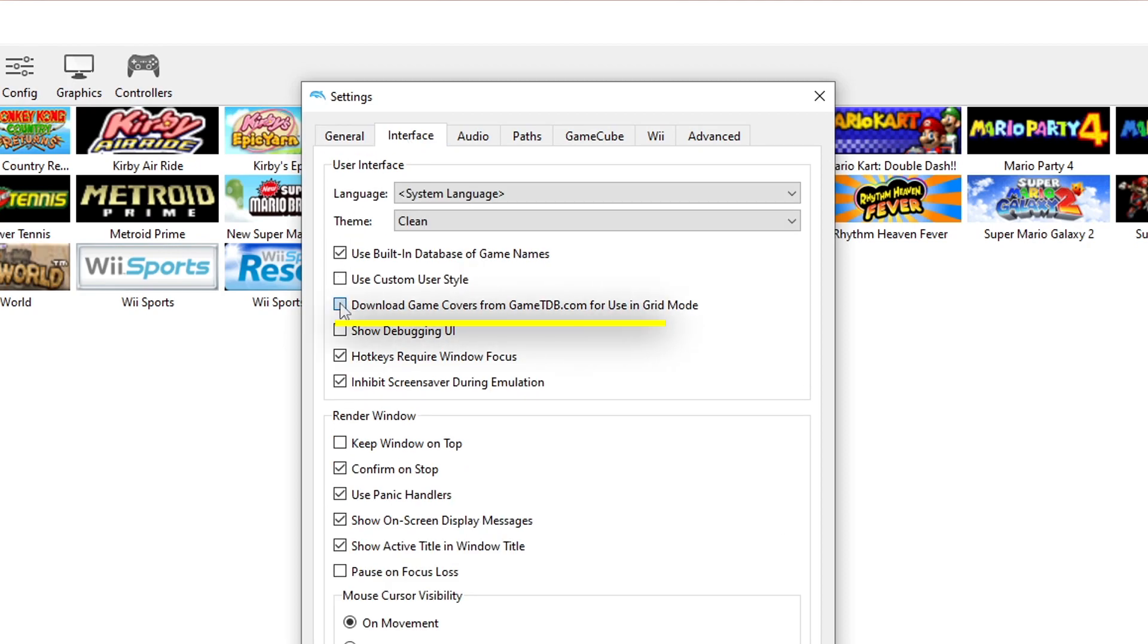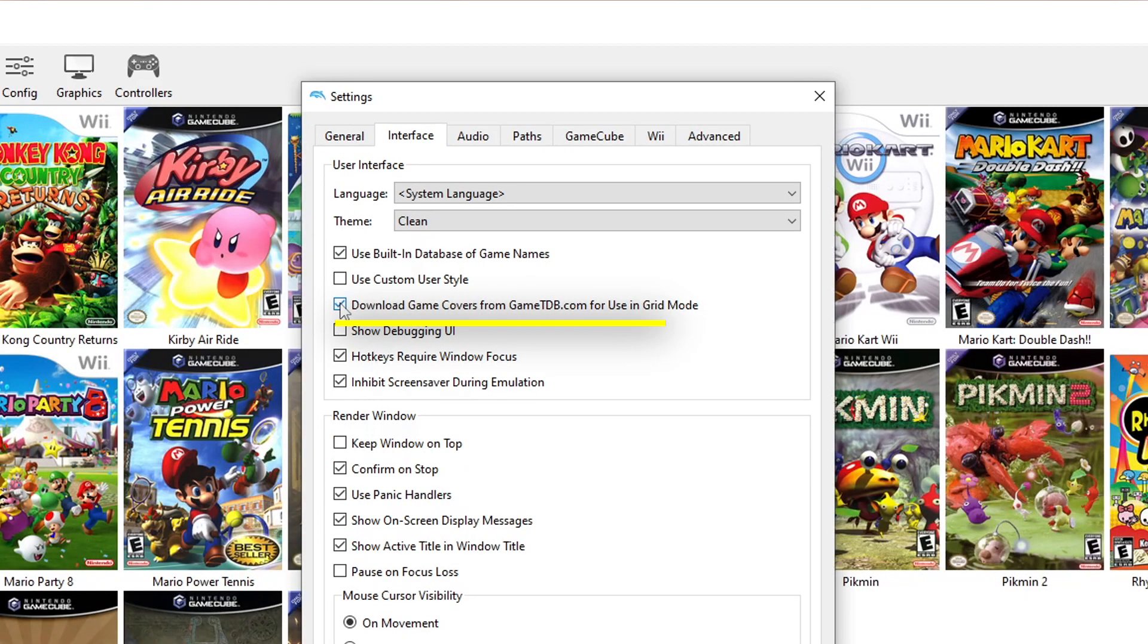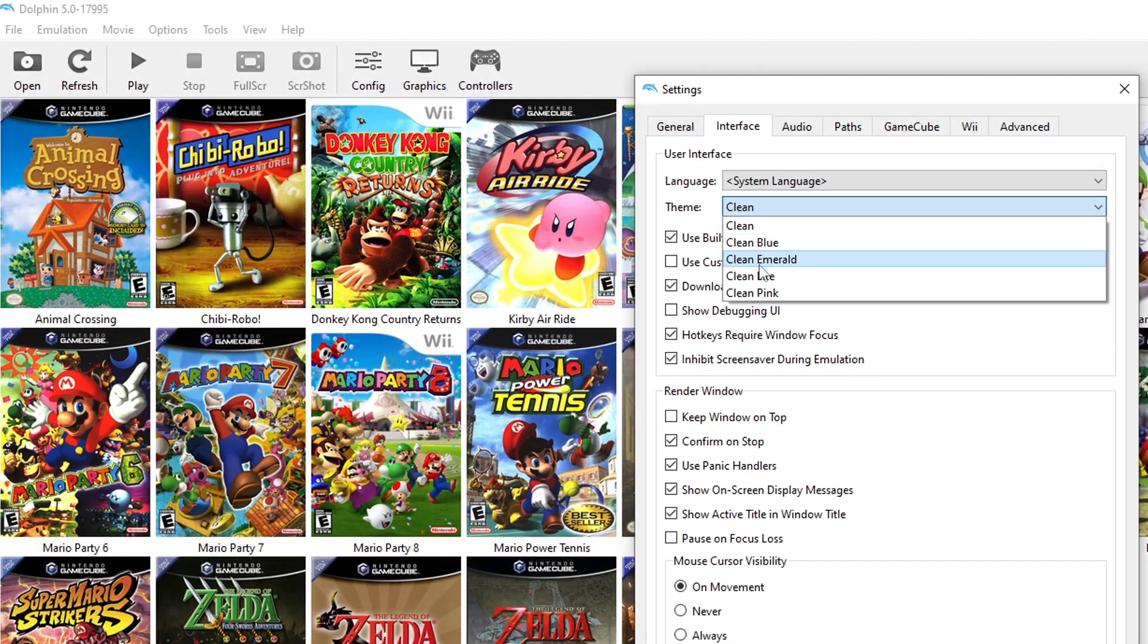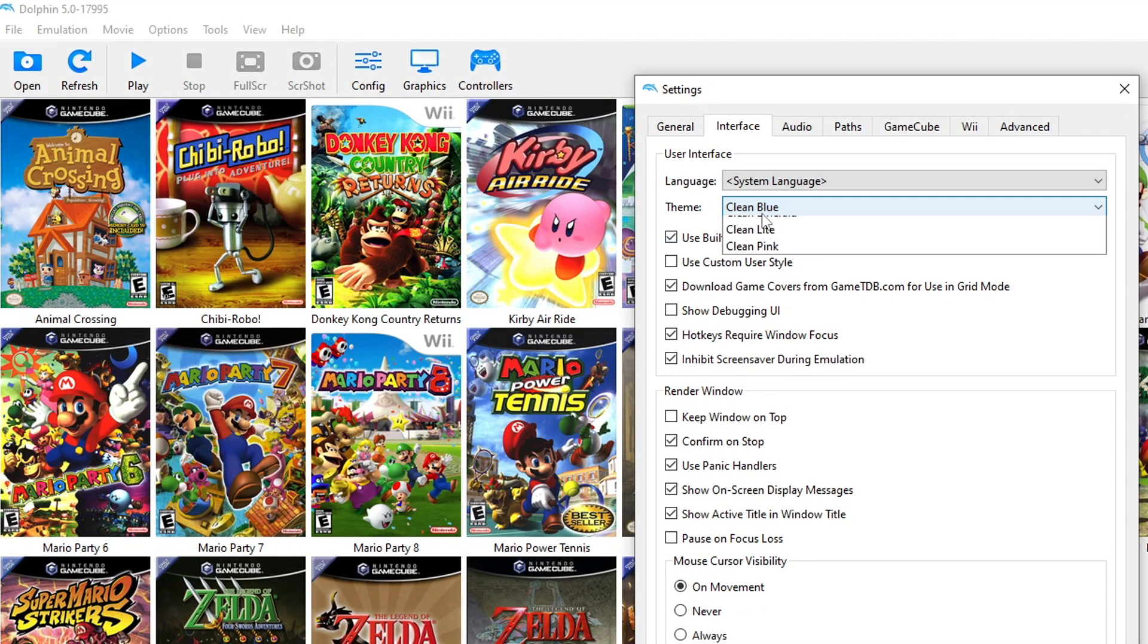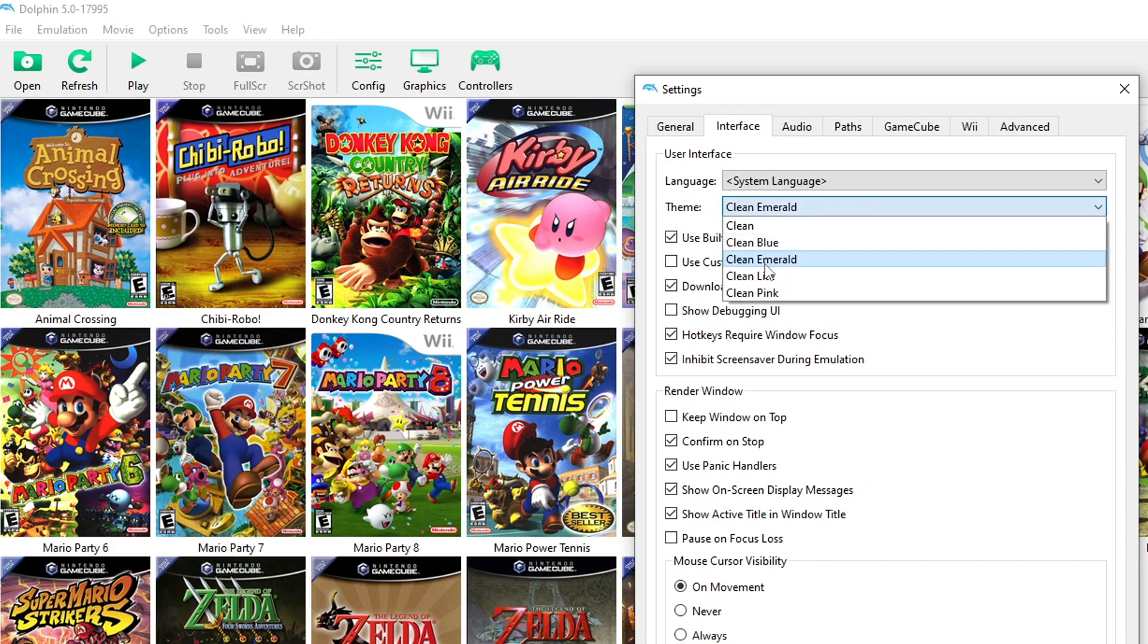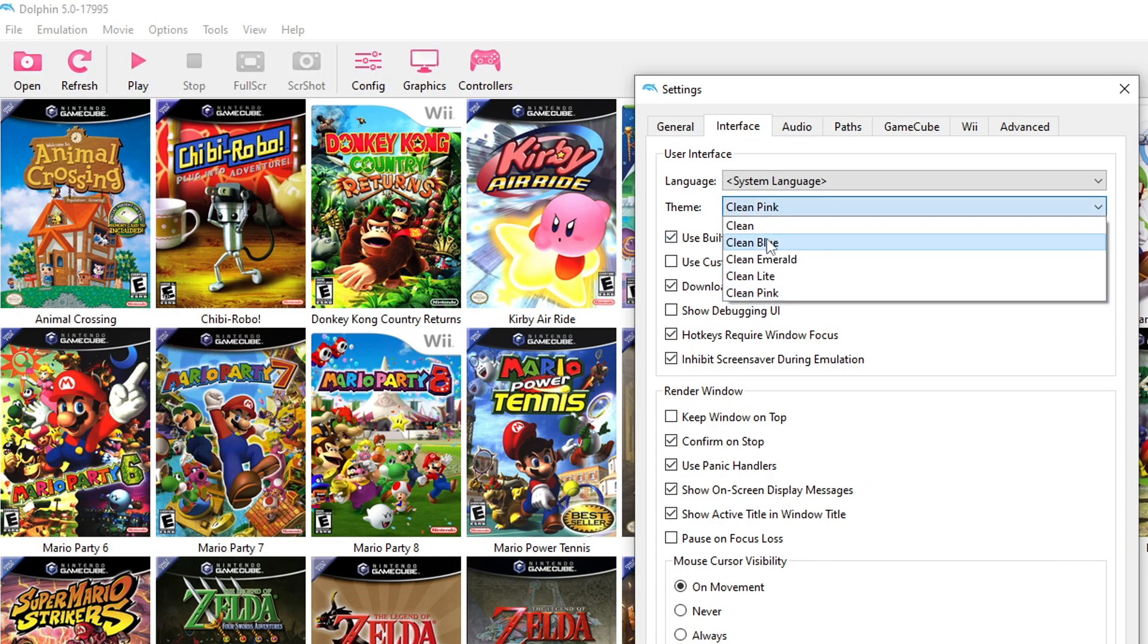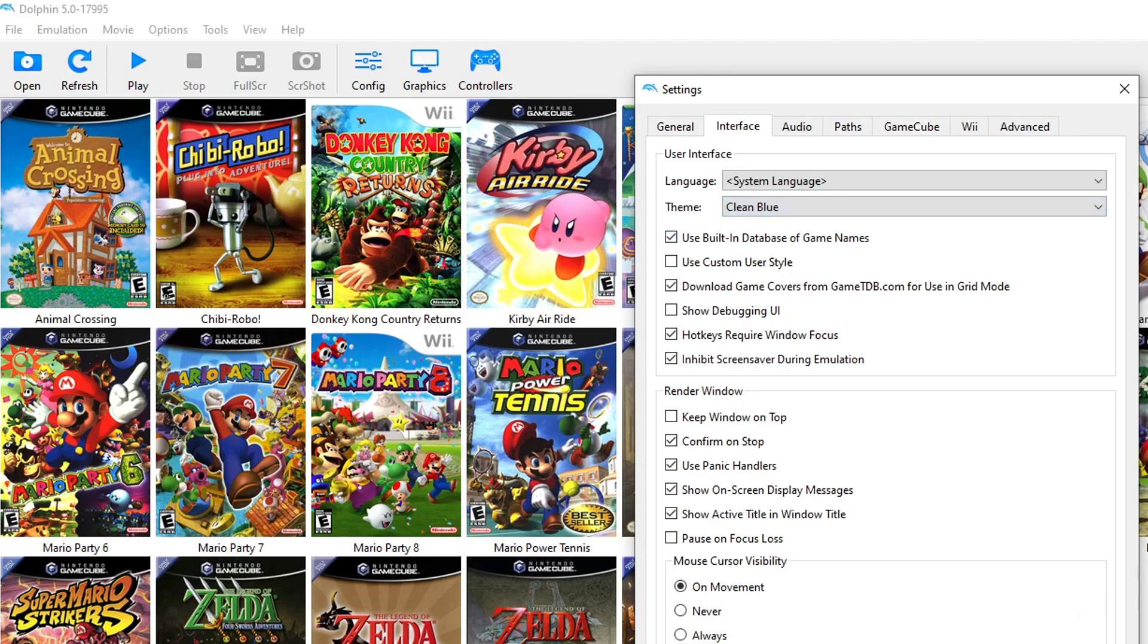Once you have Grid View selected, go to Config and then Interface. You then want to select Download Game Covers, which is the third option. After selecting it, it may take a minute or two for all the game covers to download depending on how many games you installed. You can also change the color of the interface, which makes it look a bit nicer. Go to Config, Interface, then click on Theme and choose the color of your choice.